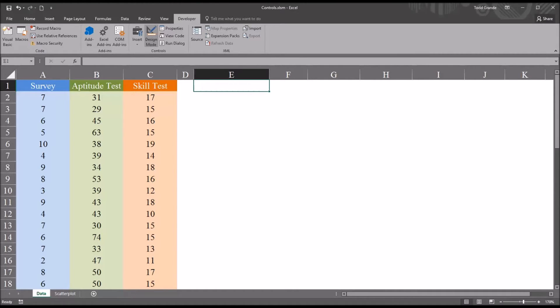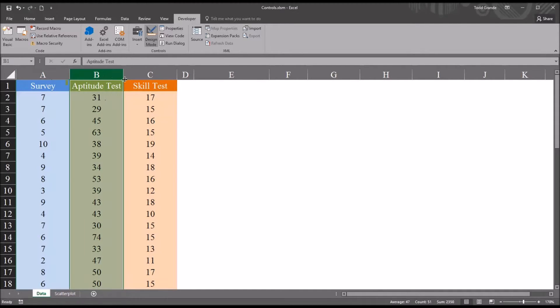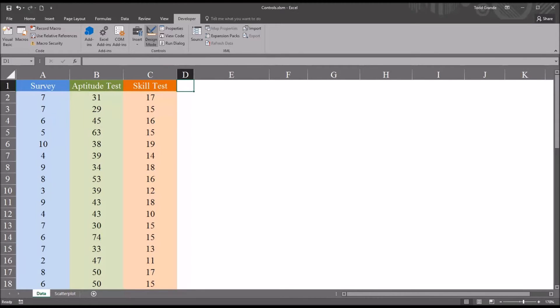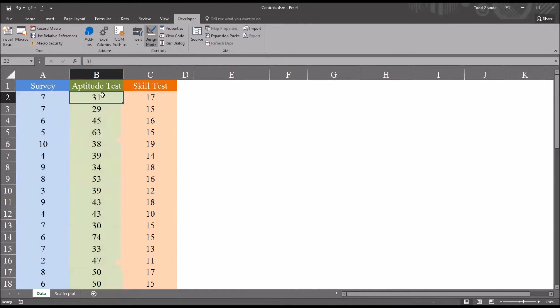I have fictitious data loaded in this Excel worksheet. I have three variables: survey, aptitude test, and skill test. I want to build a list box that allows me to select a value from aptitude test and return the matching value on the skill test.